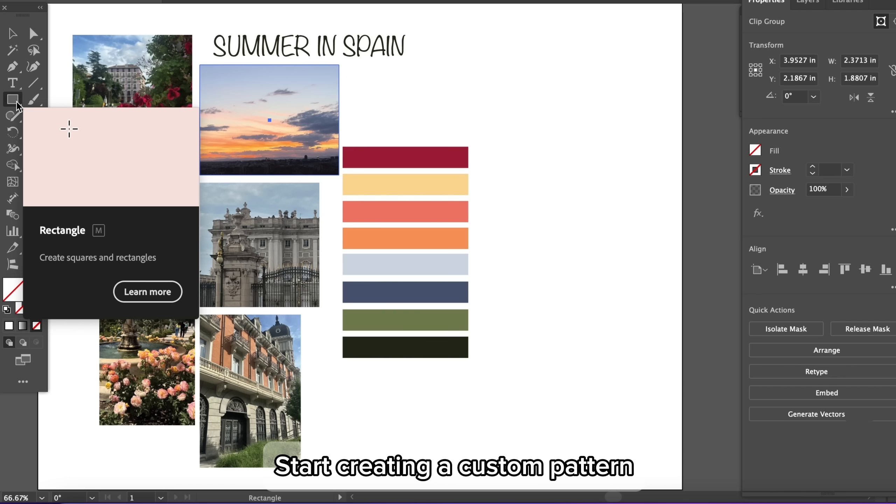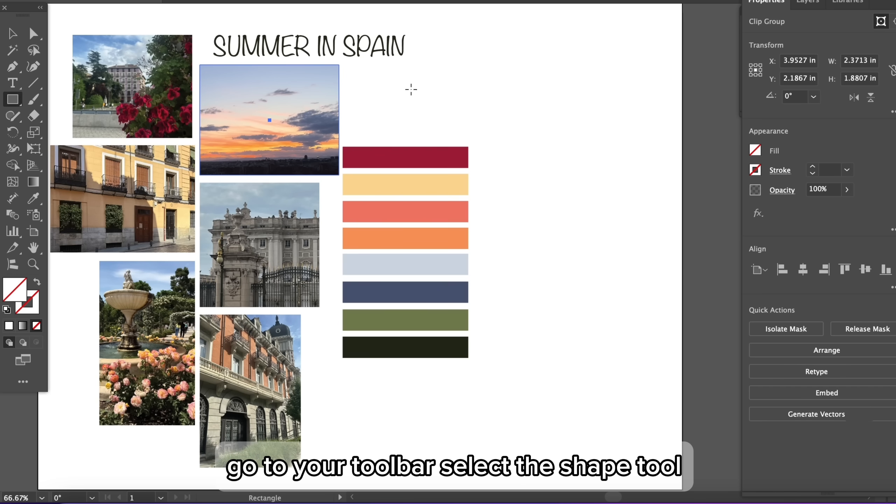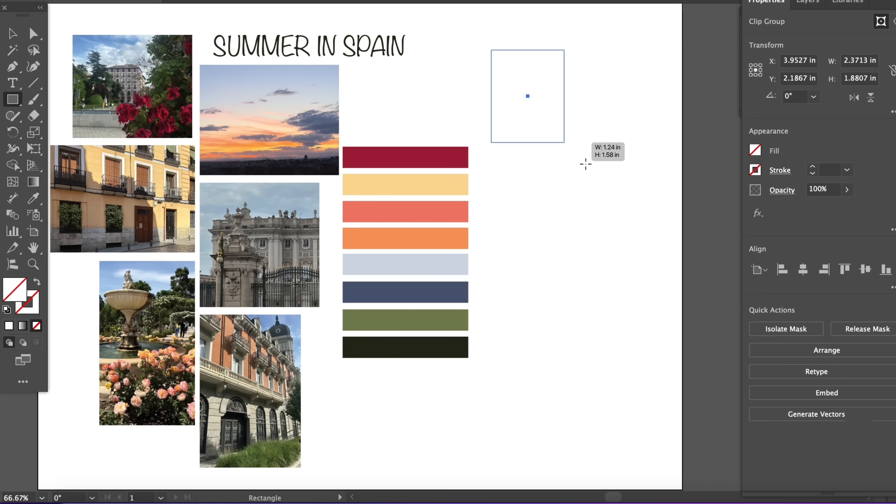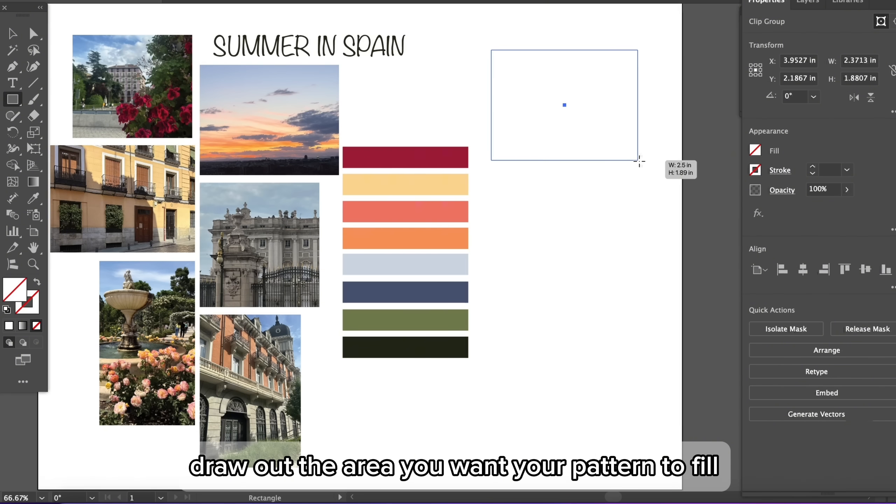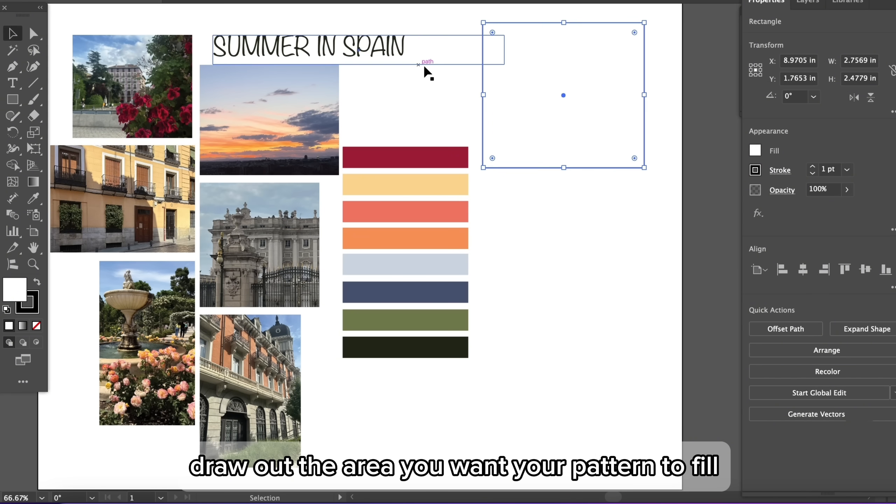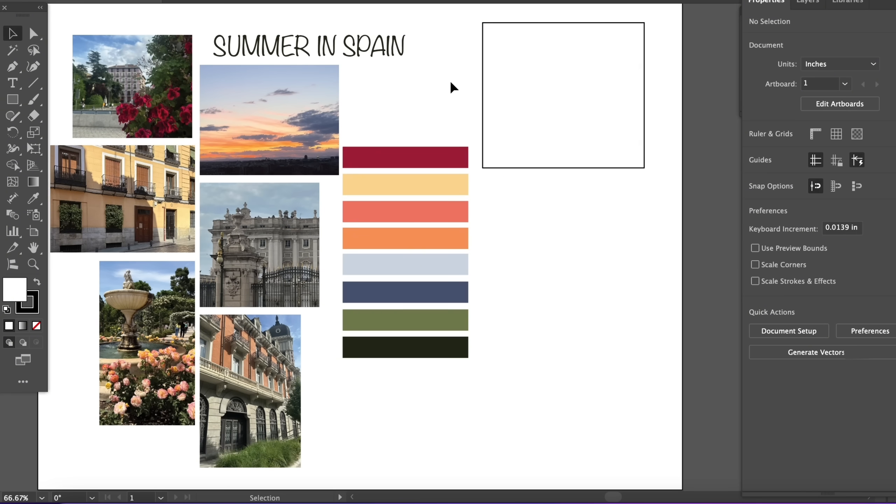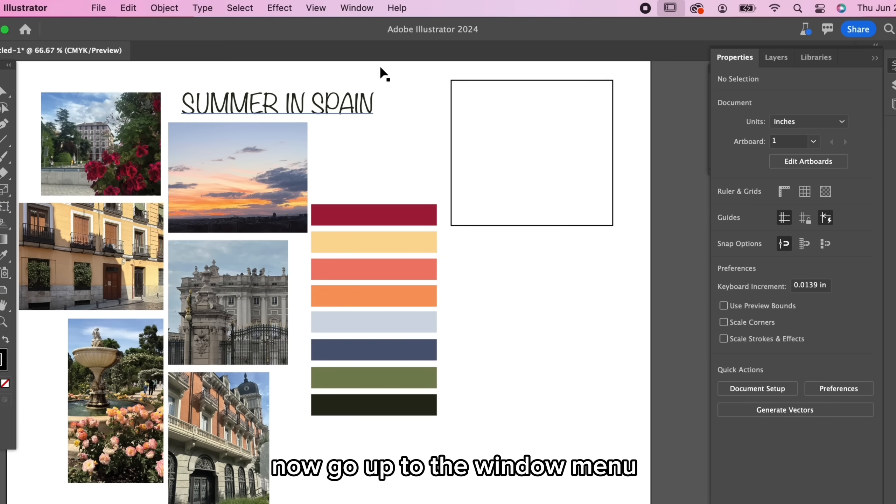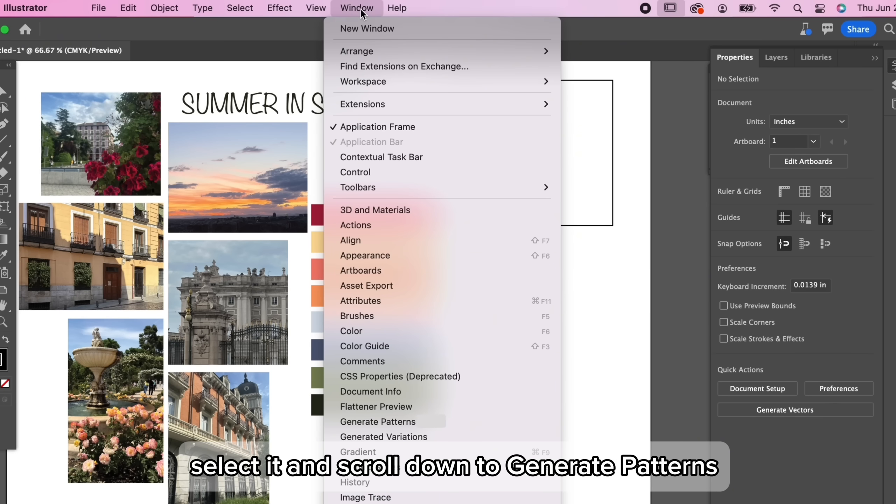Start creating a custom pattern, go to your toolbar, select the shape tool, draw out the area you want your pattern to fill. Now go up to the window menu, select it, and scroll down to generate patterns.